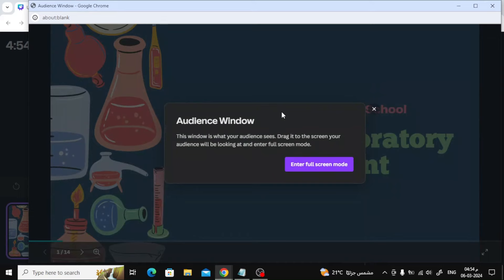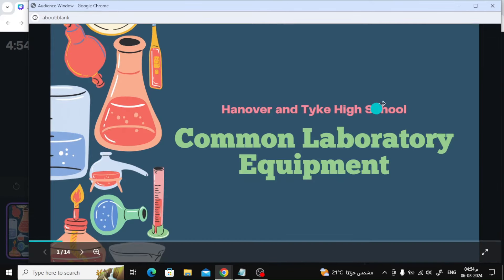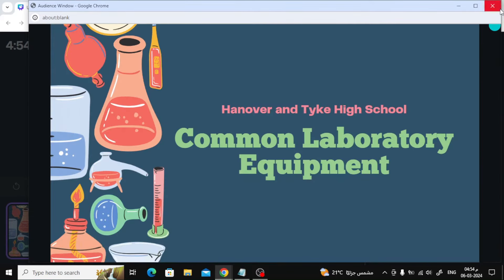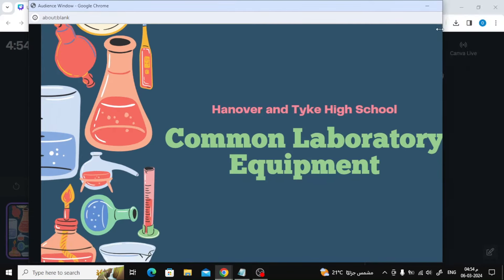Now two screens will open. This first screen is what people will see when you share it on Zoom for example.